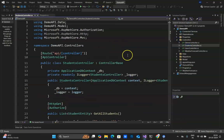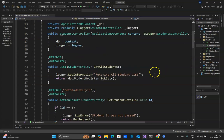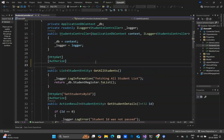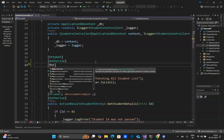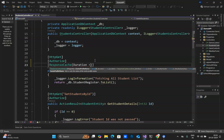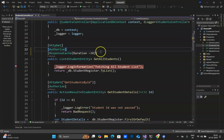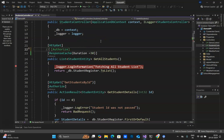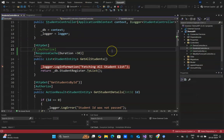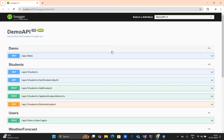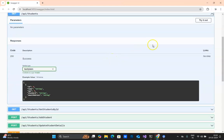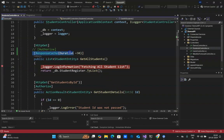Now go to the Students Controller and focus on the get-all-students endpoint. Right after the Authorize attribute, simply add the attribute [ResponseCache] and then mention the duration — here I'm setting 30 seconds. I'll add a breakpoint and, for demo purposes, temporarily comment out the Authorize attribute so I can use Swagger without passing a bearer token.